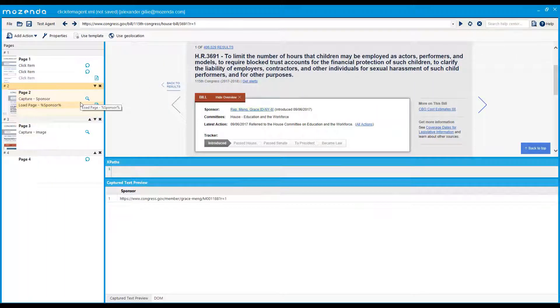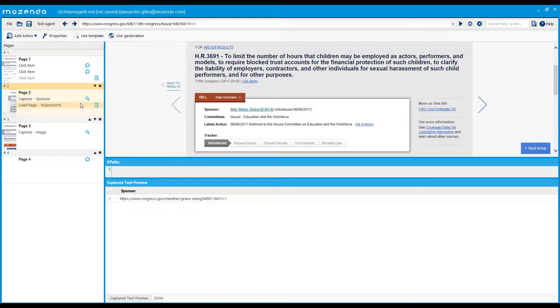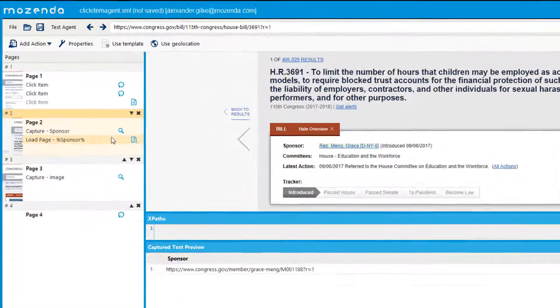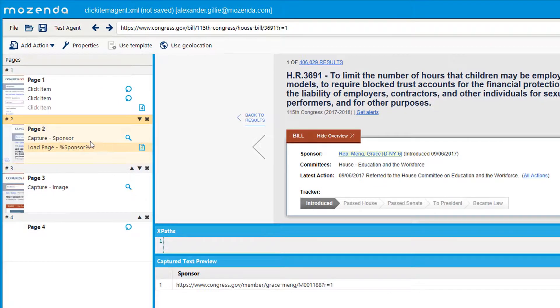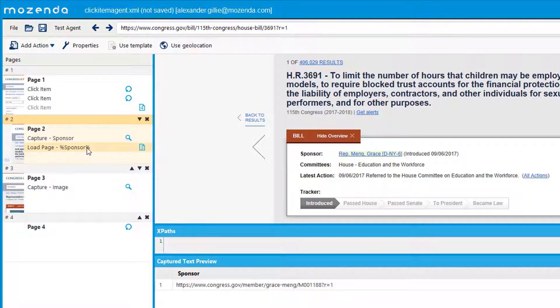Load page actions load a URL of a website. You can capture a URL then load it onto the same page as shown in this example. Here we capture a sponsors URL and then load it into a new page, page three.